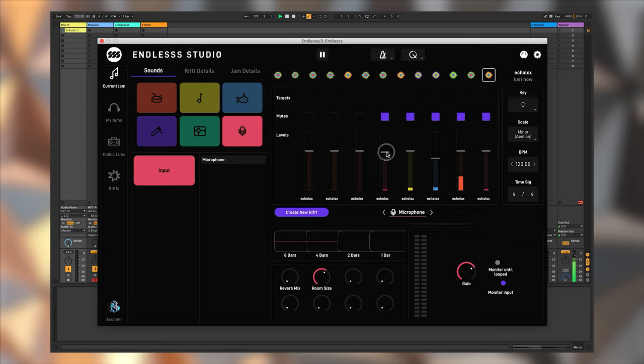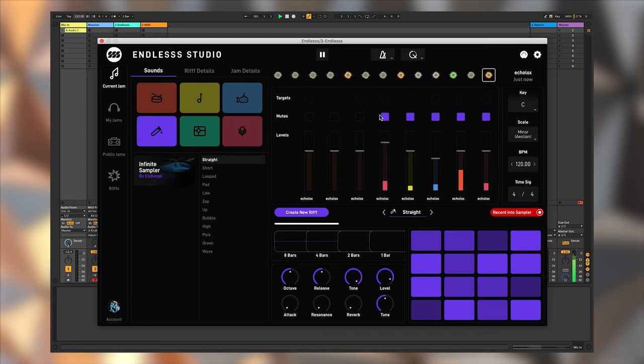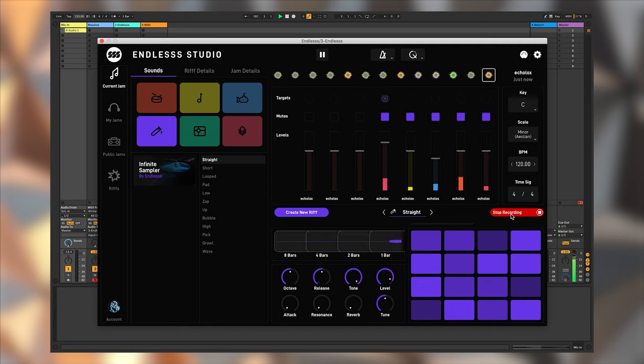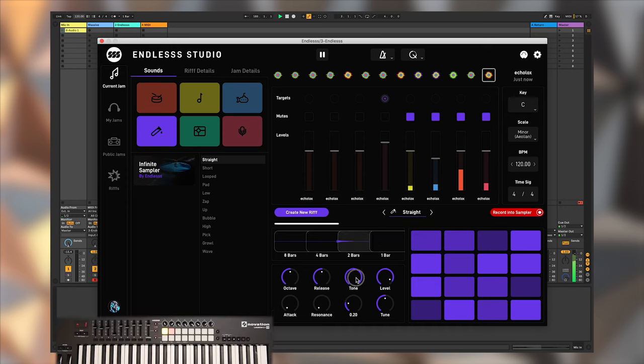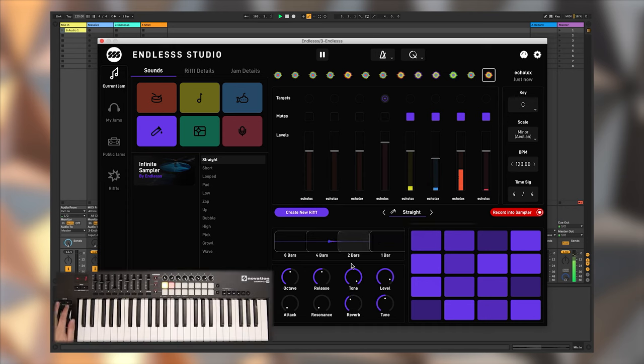This might be a good moment to take a look at the built-in sampler. Simply target a layer, record a short snippet into the sampler, and then immediately play it back using the pads, your MIDI controller, just like we did with the instruments earlier.